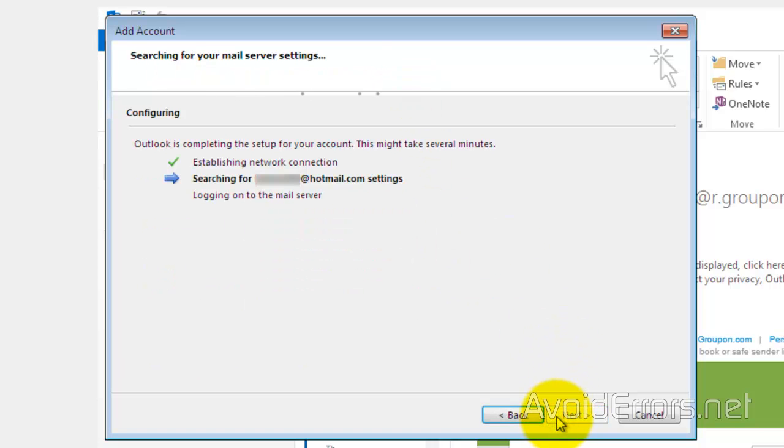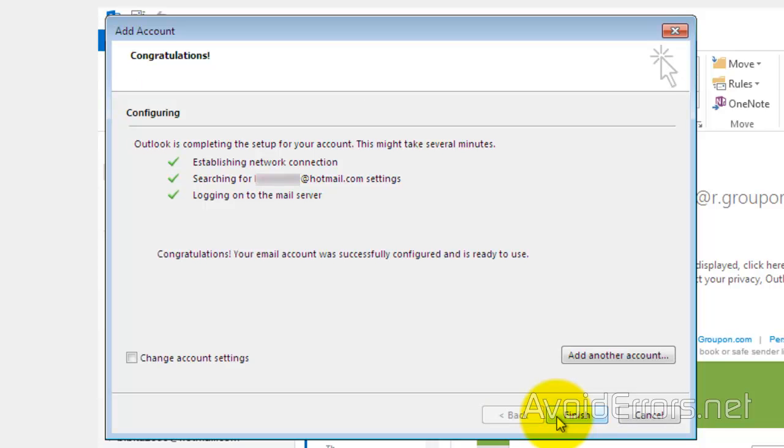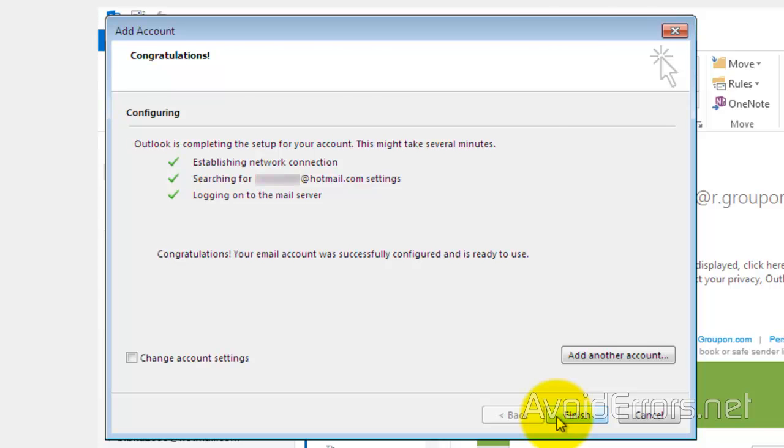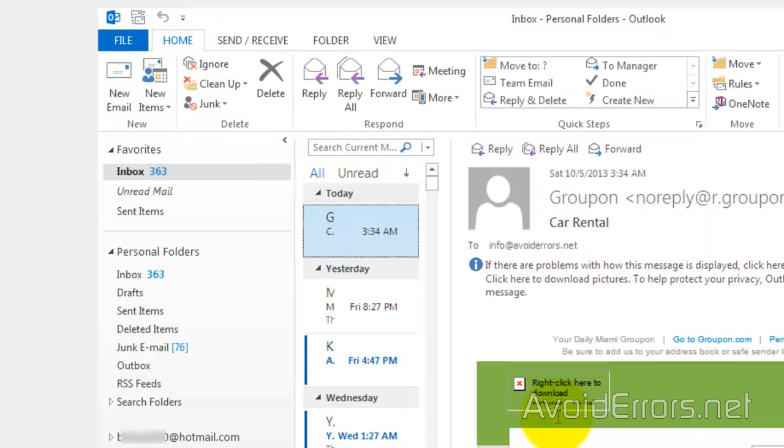Click Next, and Done. Your account was successfully configured.